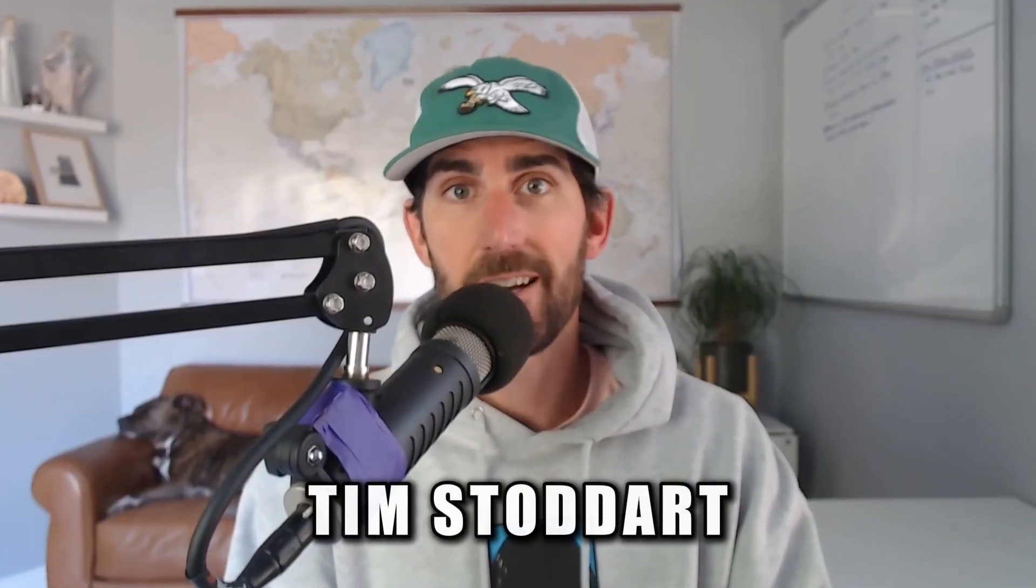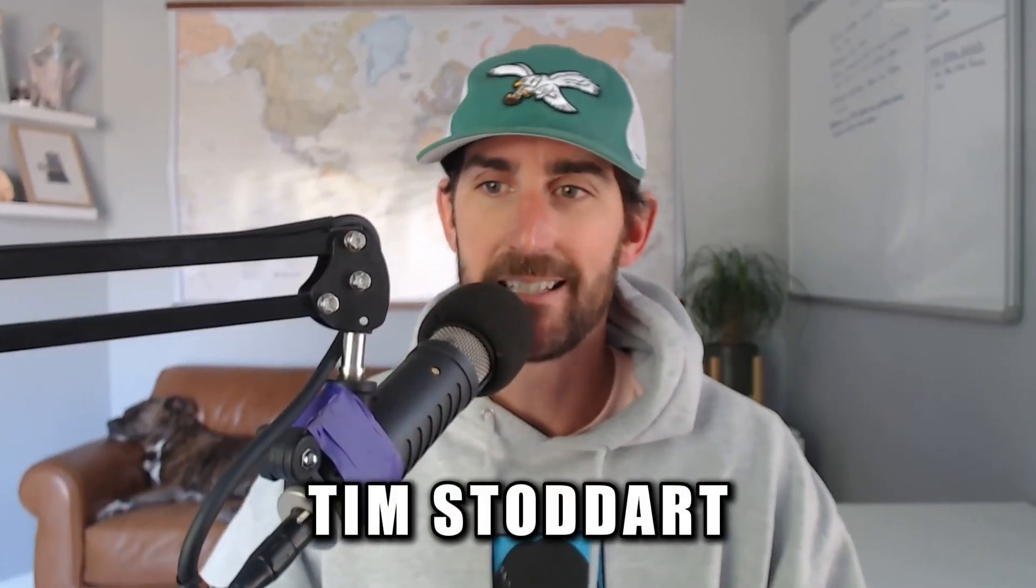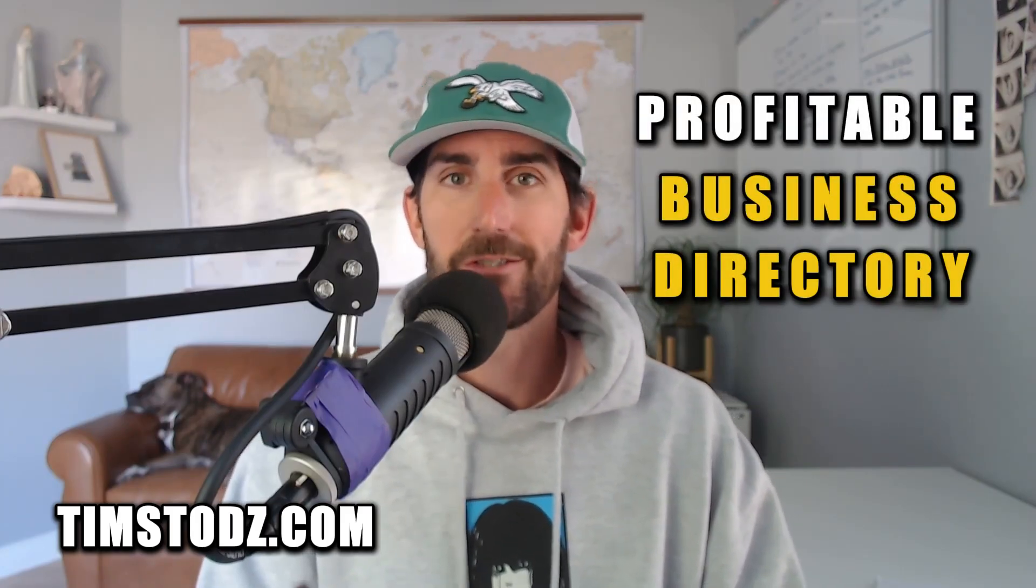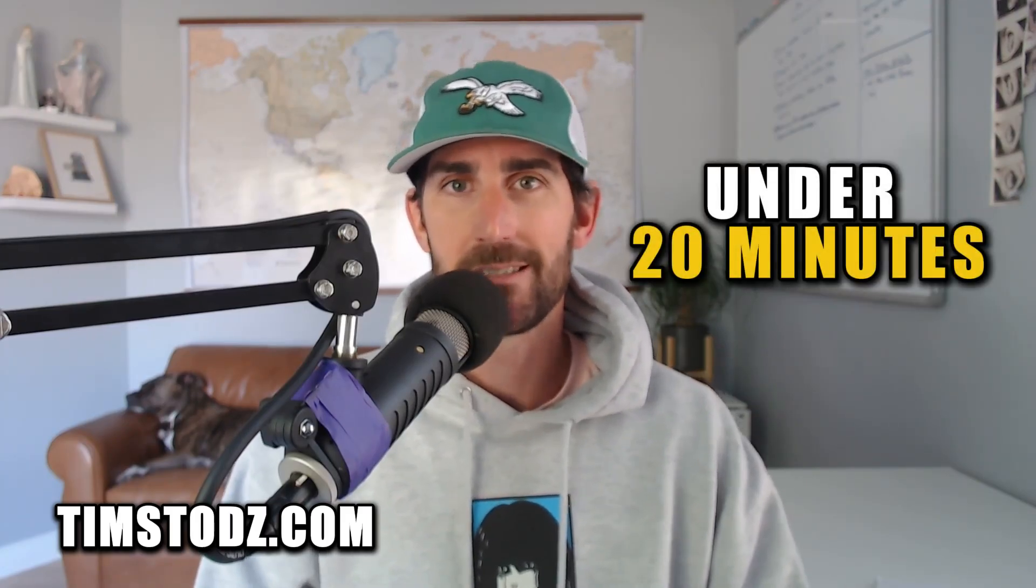Hey there, my name is Tim Stoddart and in this video I am going to show you how to create a profitable business directory in under 20 minutes.